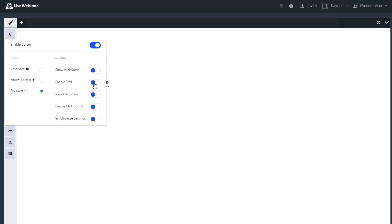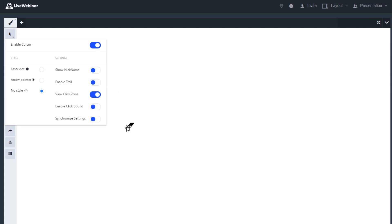The next style, Enable Trail, shows the movement of the cursor to the attendees, while the enabled Click Zone option makes the cursor bigger so the attendees can see where the presenter is clicking.